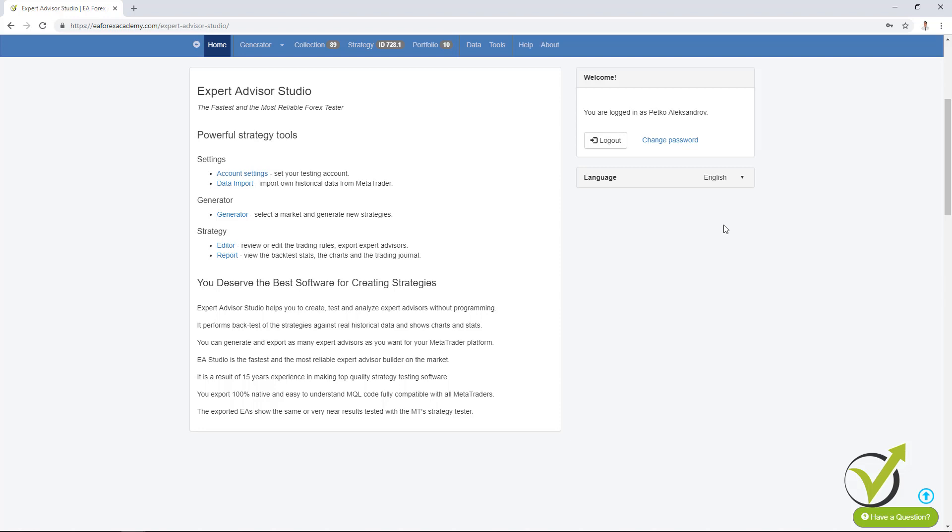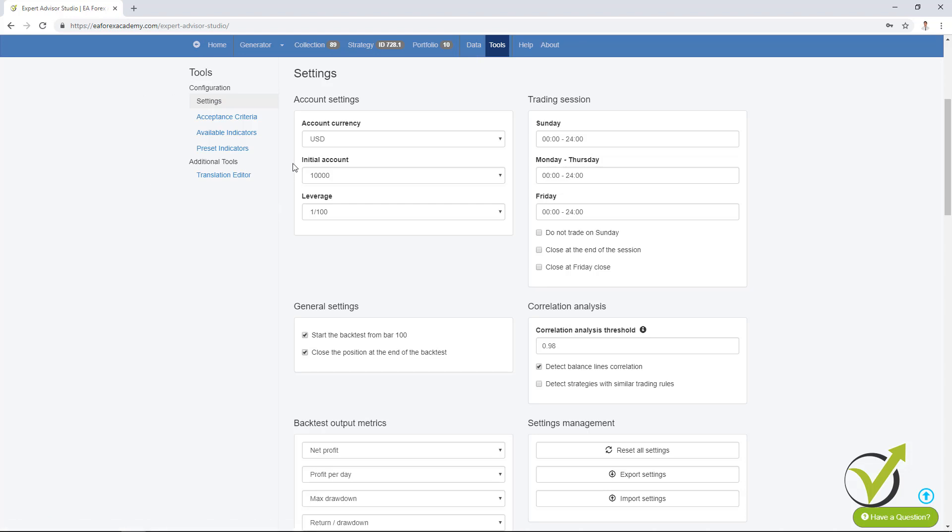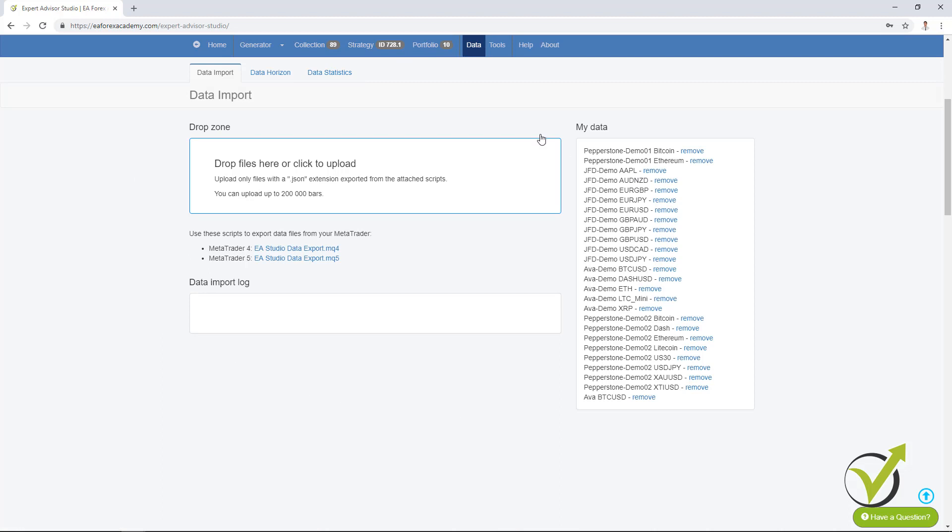There are some changes in the interface. For example, we have the first page and now it says home and it's not EA Studio as it was before. If we look at this blue bar on the top we have the data. Before the data was in tools right over here in the menu. Now it is on the top and it is much easier to find because it's very important when you create your own strategies using EA Studio to create it with the data from your broker. It's very easy to access. Just click over it and you will see it right in front of you.